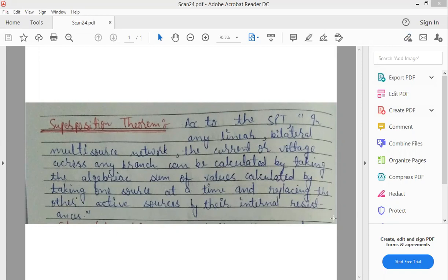It means, हमें कोई network given है, वो network कैसा है? Linear, bilateral multisource network. Multisource network का क्या meaning है? कि उसके अंदर multiple voltage sources या फिर current sources या फिर दोनों sources available रहेंगे.